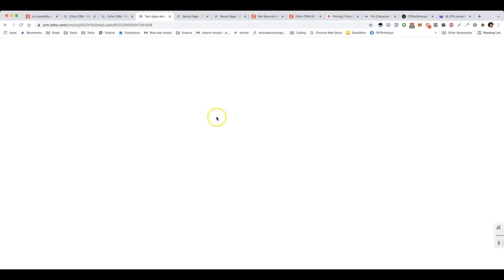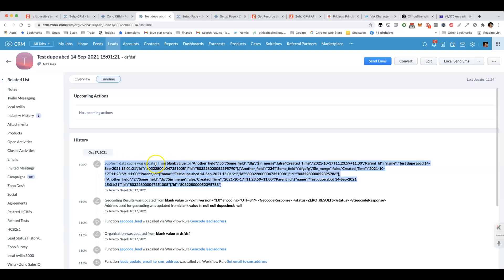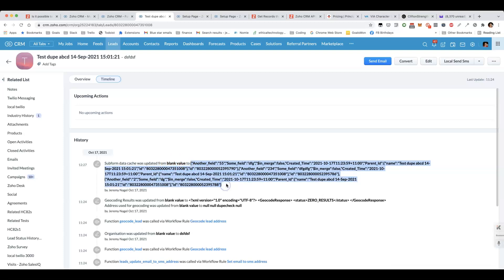The result is that we have an example here. You can see that the subform data cache was updated from being blank to looking like this, where it's basically the JSON representation of what was in the subform.